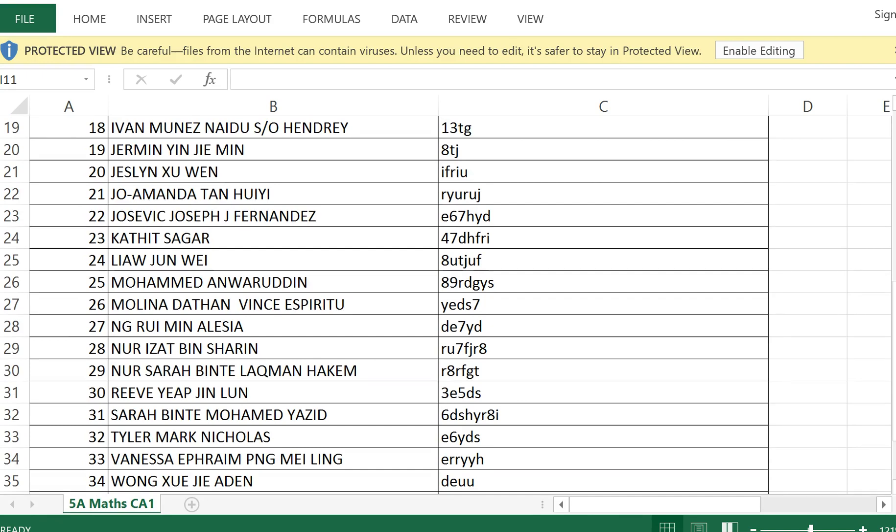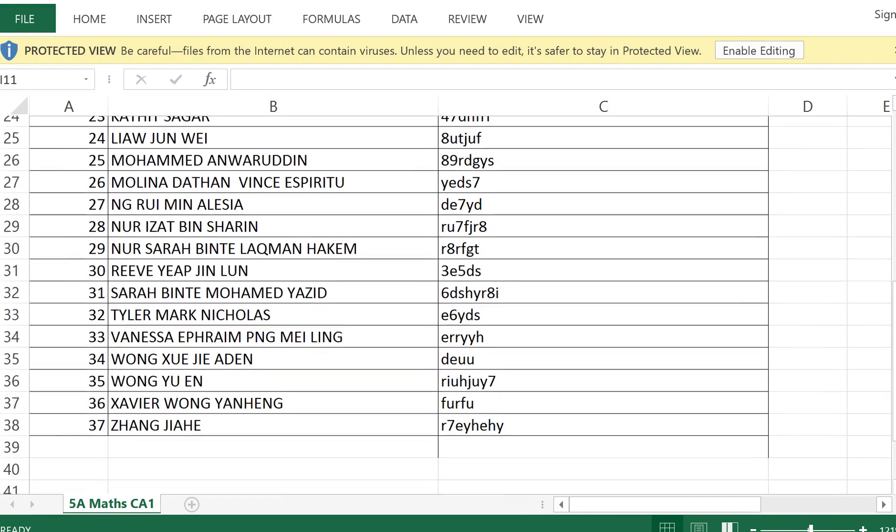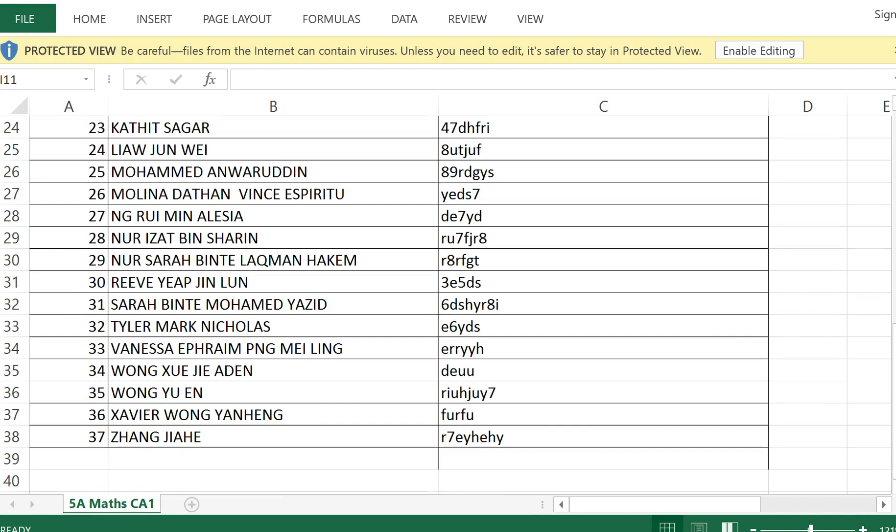The attendance code for today's lesson will be shown now, so pause the video to write it down.